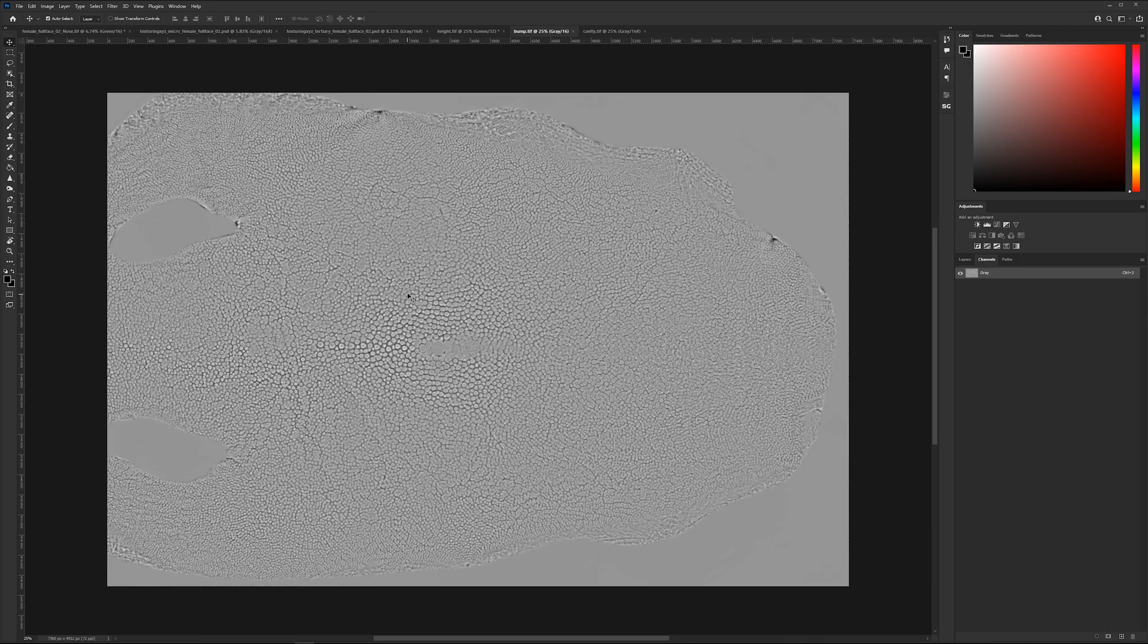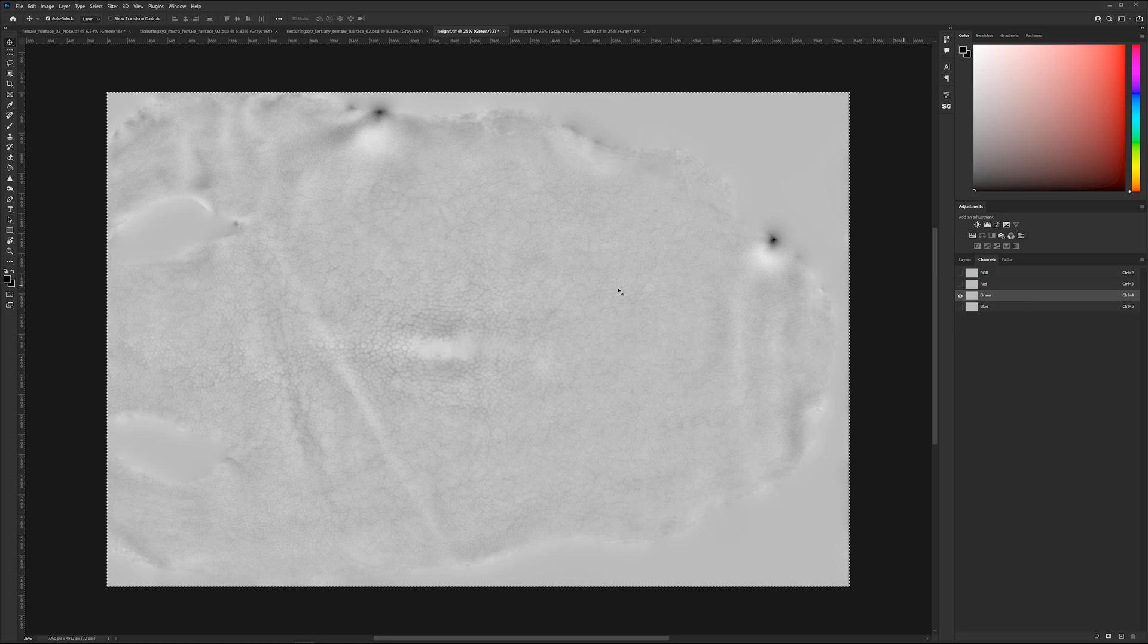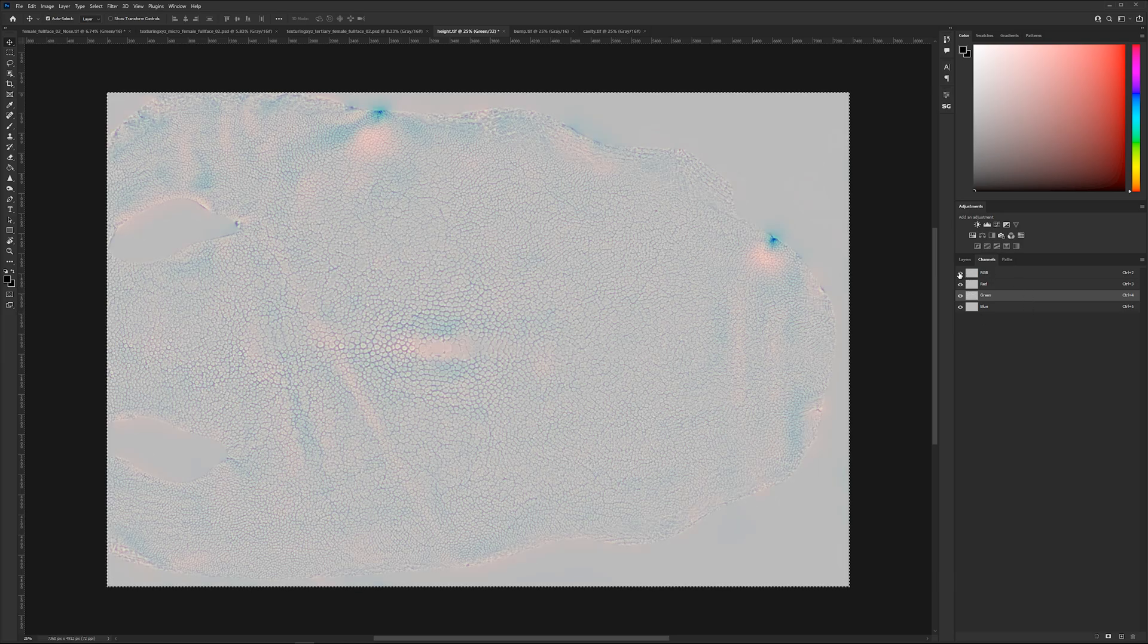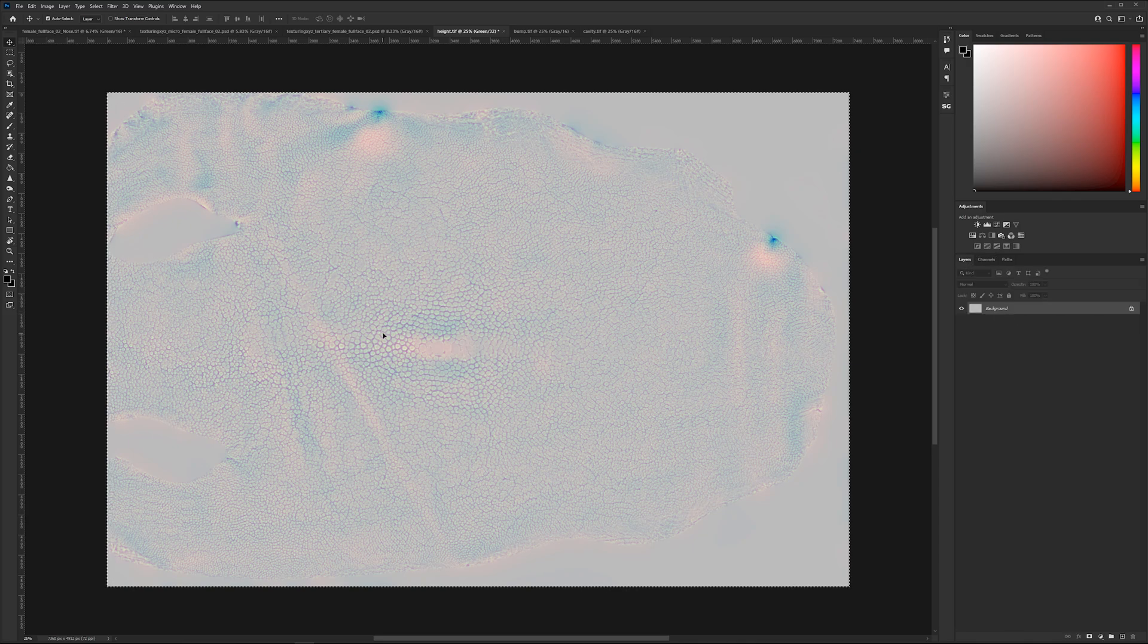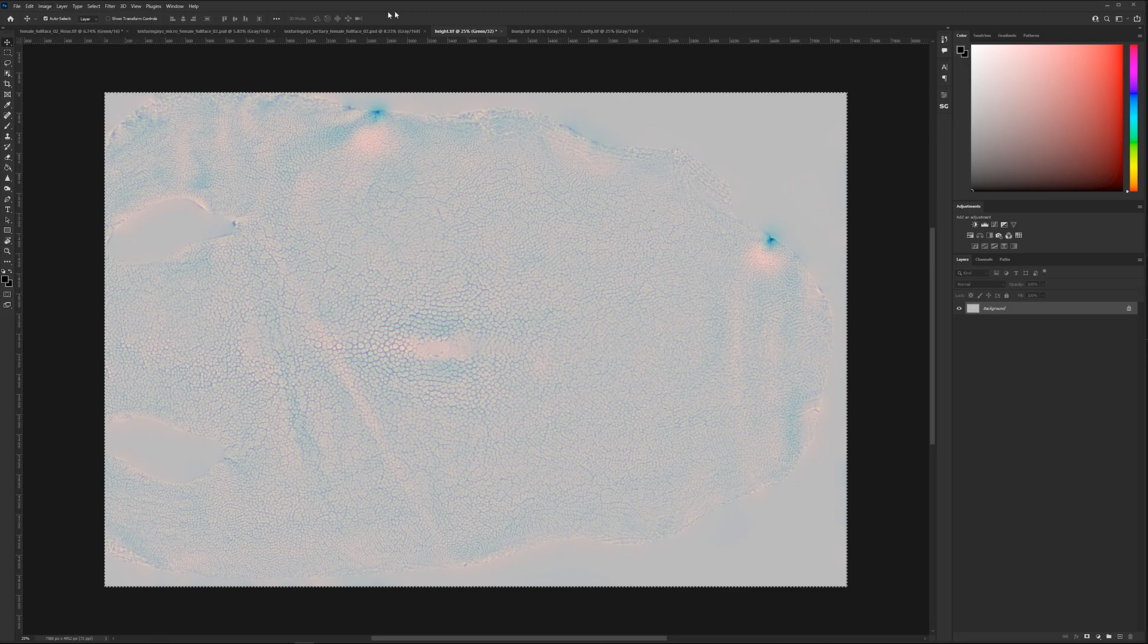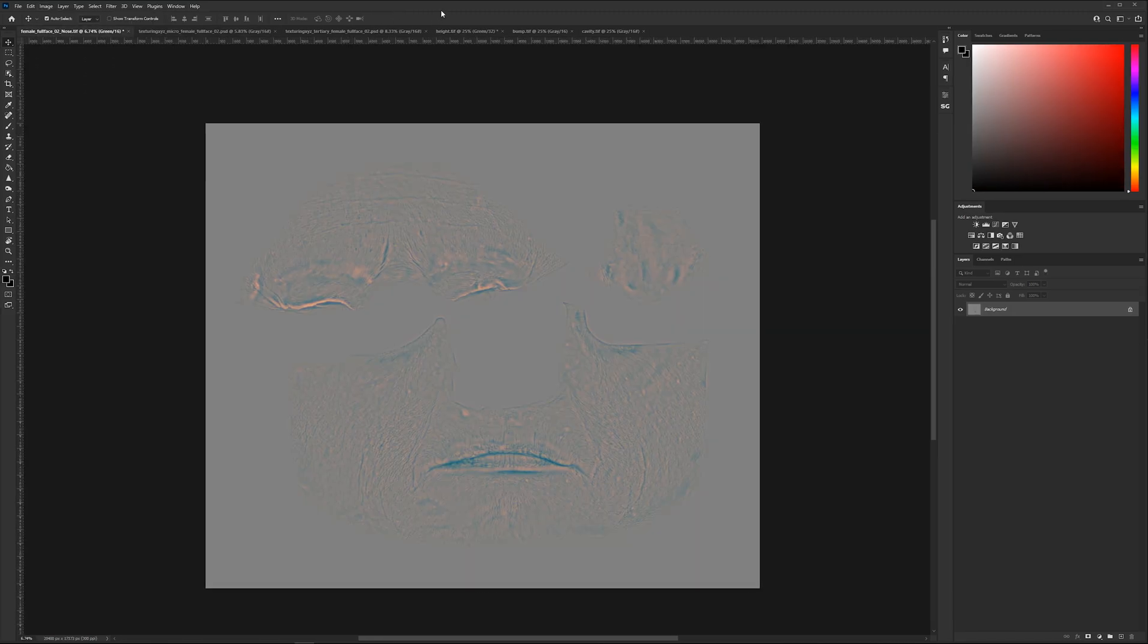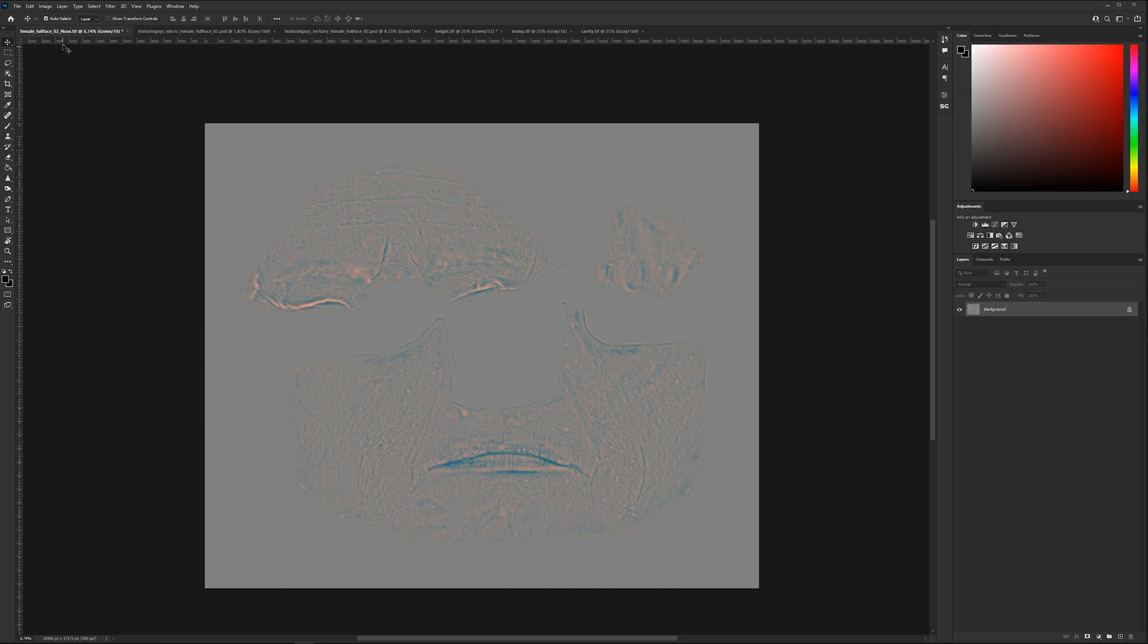And let's go for the green. Into the green comes the bump information, control A, control C and here control V. And that's how it looks like combined. So the only difference here is the file here is in 32-bit while here on the human skin it's 16-bit. That's why it looks a bit different, but that's absolutely fine.